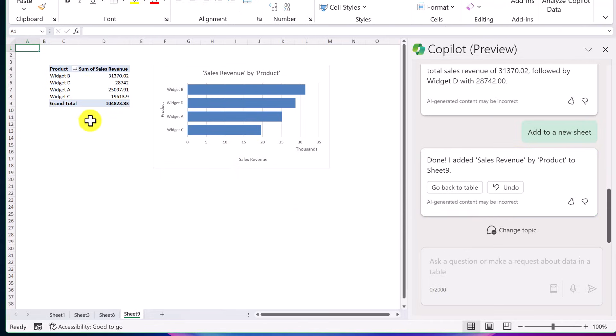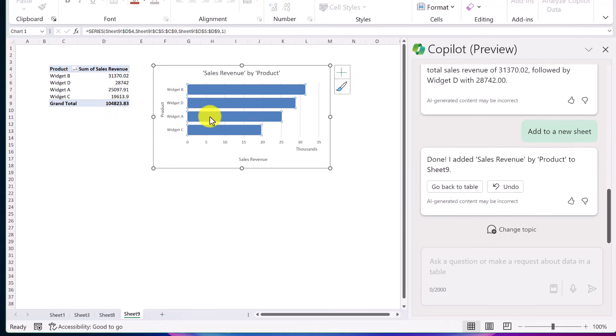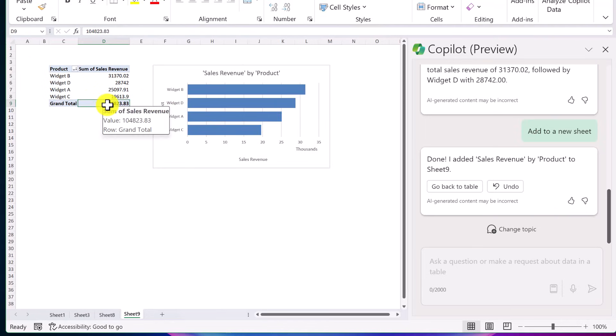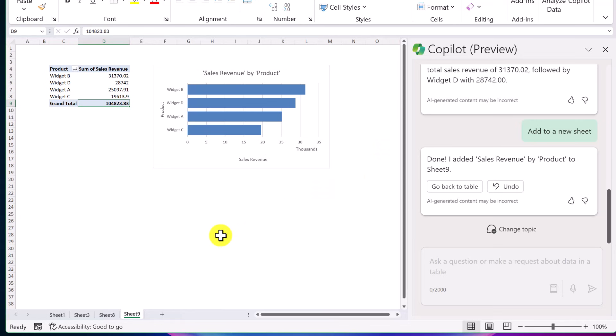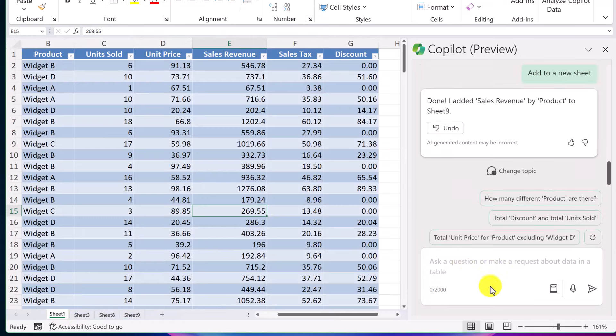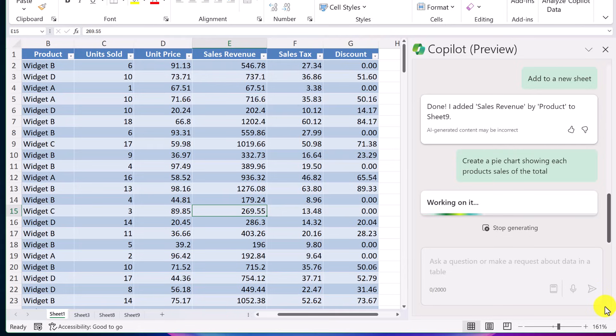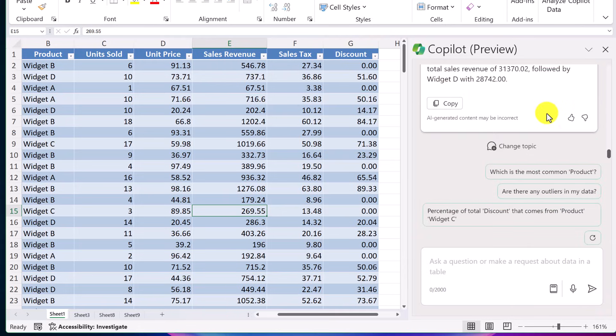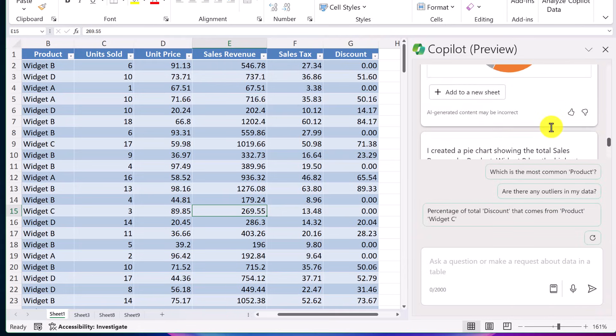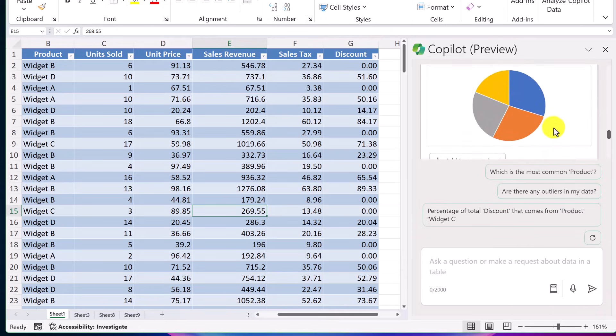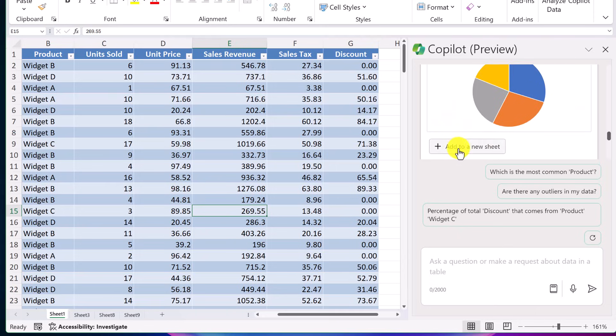And we have the pivot table and charts all connected to these. And remember, you can do formatting on it just like you can do in Excel like I've shown in other videos. If I move back here, let's go and try a pie chart this time. Create a pie chart showing each product sales of the total. And we'll send this one. Let's move up a bit here. And we should get a pie chart showing each of these. And I can go ahead and add this to the new sheet just like I did before.